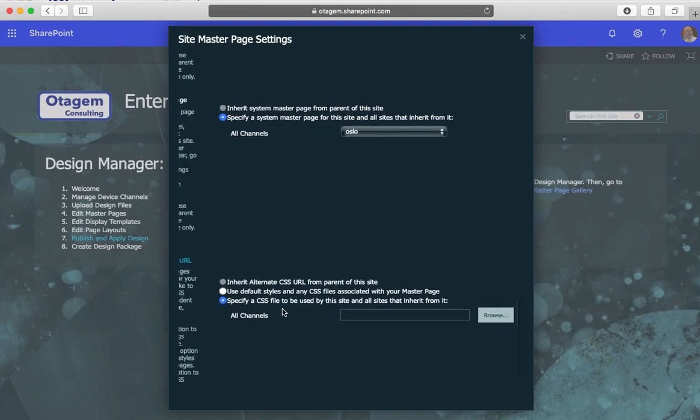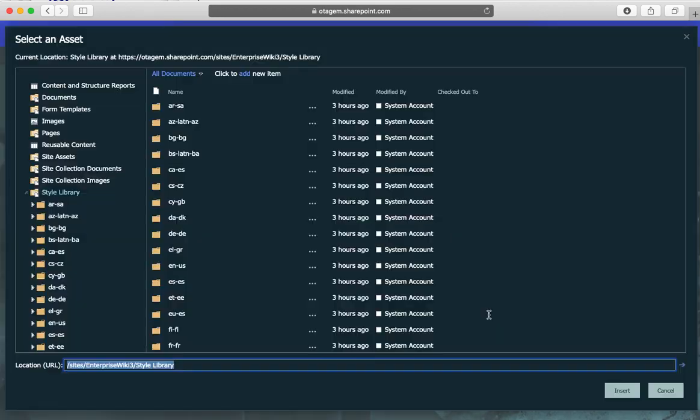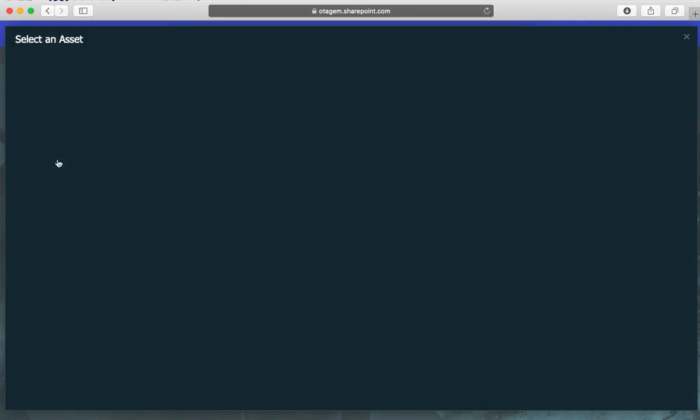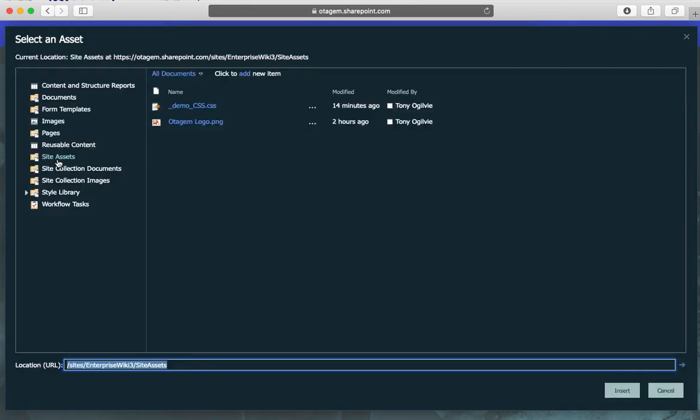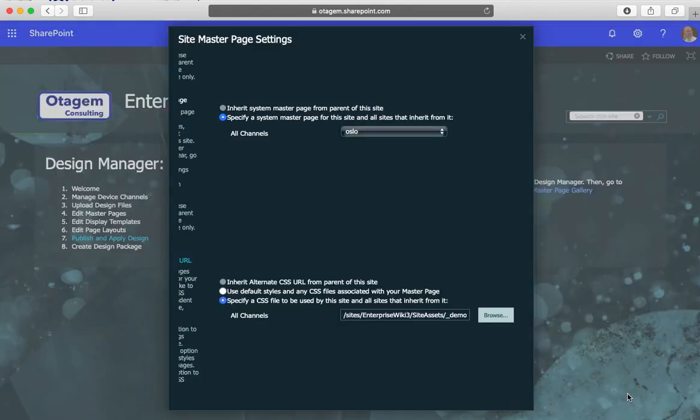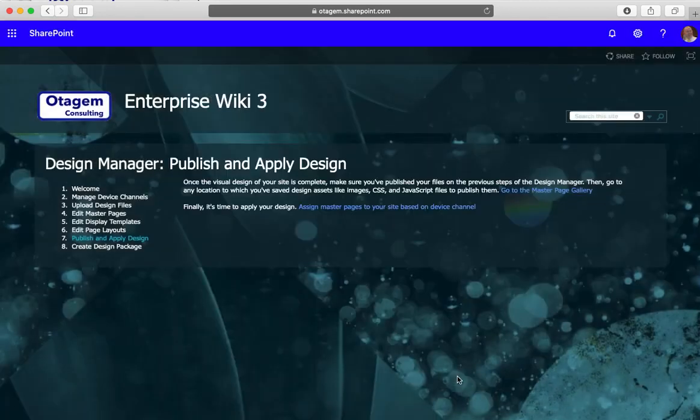The next step is to actually choose the CSS file. Remember we've stored it in the site assets library. Click on browse and go to your site assets library, there it is, and there's my demo CSS that I uploaded previously. Just select that, click on insert, and when you've done that click on okay.